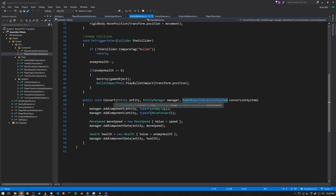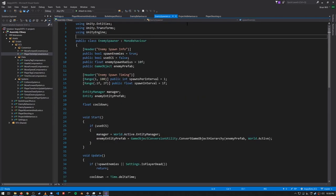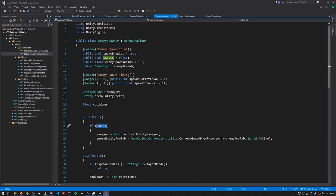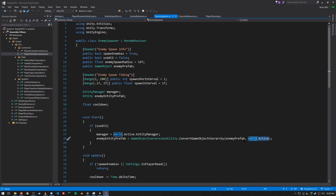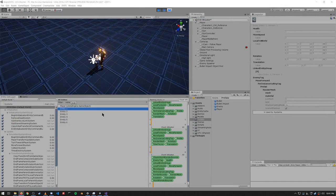So when is this Convert method called? In the enemy spawner MonoBehavior it has an enemy prefab game object field, and in the Start method, when we use ECS and this flag is true, we call GameObjectConversionUtility.ConvertGameObjectHierarchy passing in the enemy prefab and specifying which world we want to create it in. This creates an entity and calls the Convert method we just saw, and the new entity is returned which we assign to this other field, enemy entity prefab.